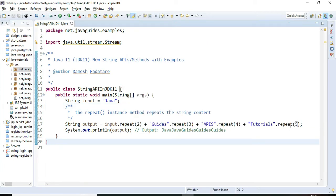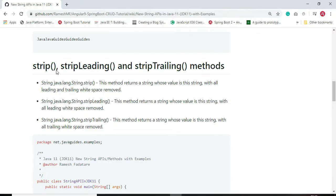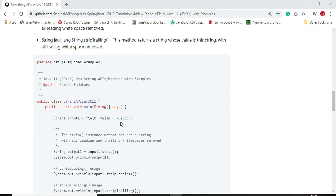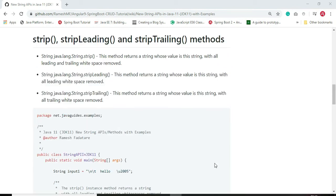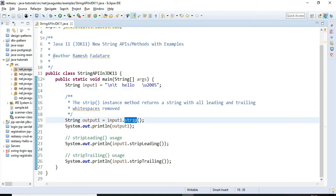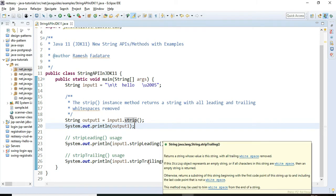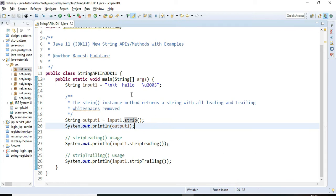This is the usage of the repeat() method — a very useful method whenever we want to repeat a string. Now let us see the usage of strip(), stripLeading(), and stripTrailing(). We use these methods to remove leading and trailing white spaces from a string. The input string has some newline characters, tabs, and whitespace, and we'll use these three methods to remove them.